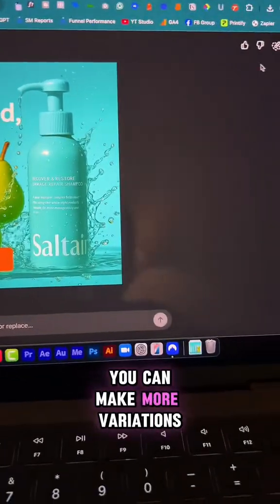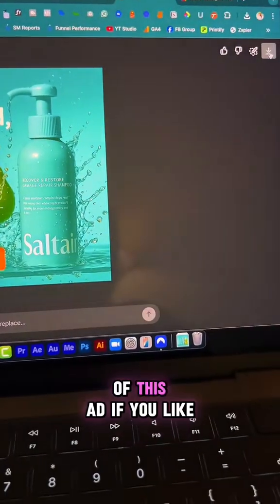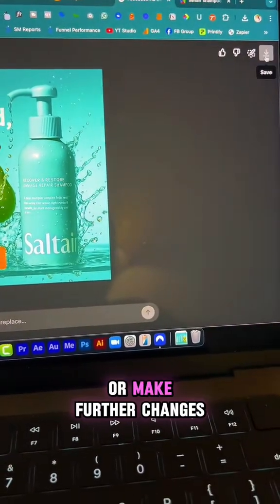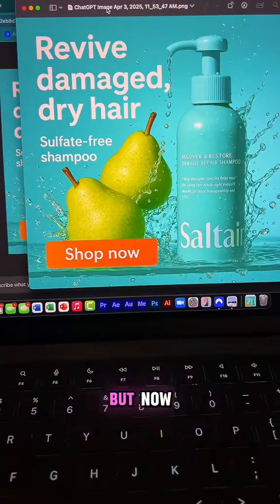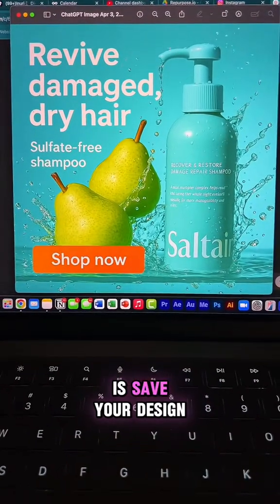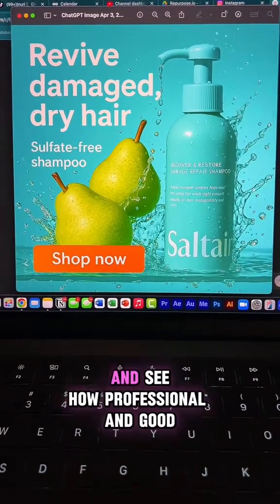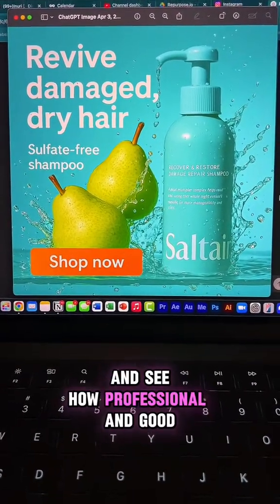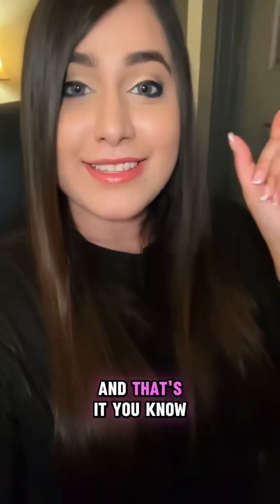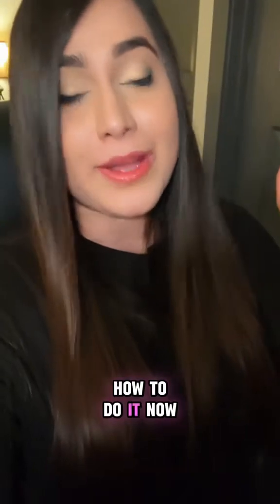You can make more variations of this ad if you like, or make further changes. But now all you have to do is save your design — see how professional and good that looks. And that's it. You know how to do it now.